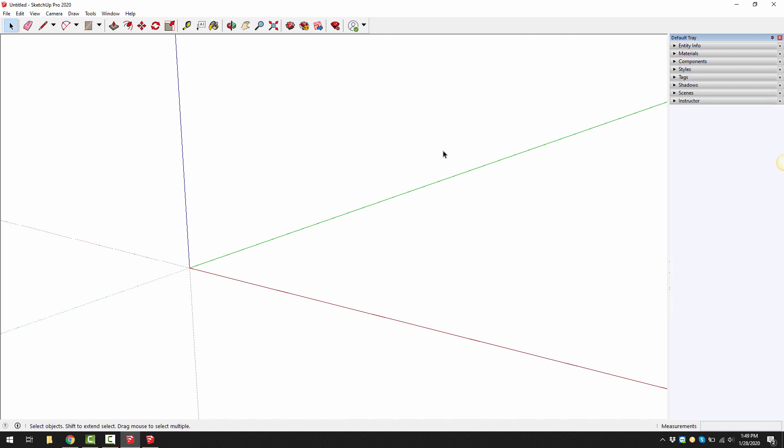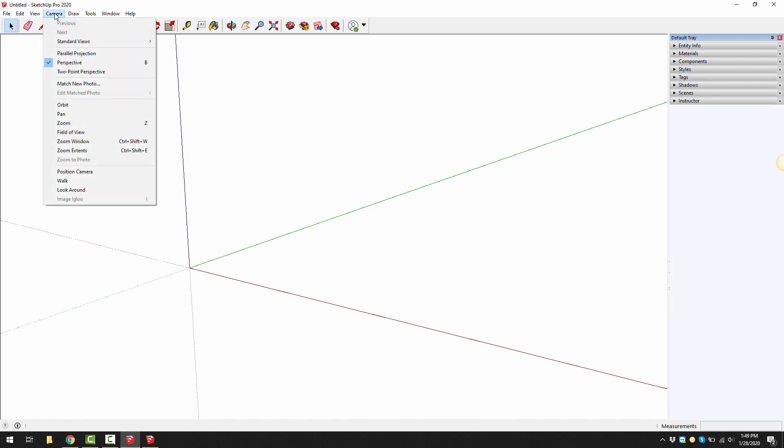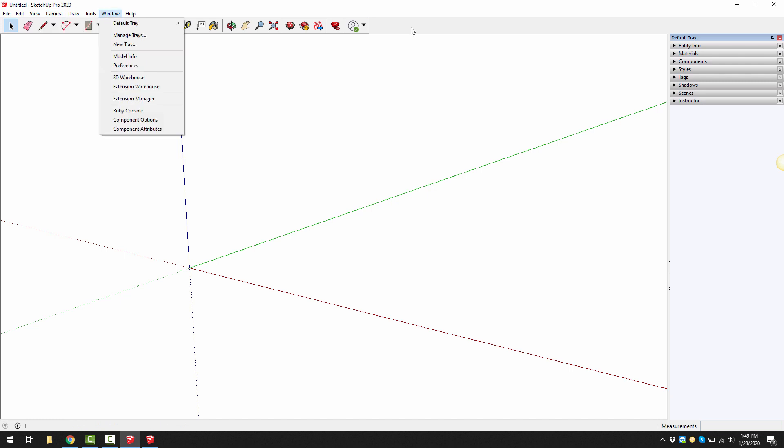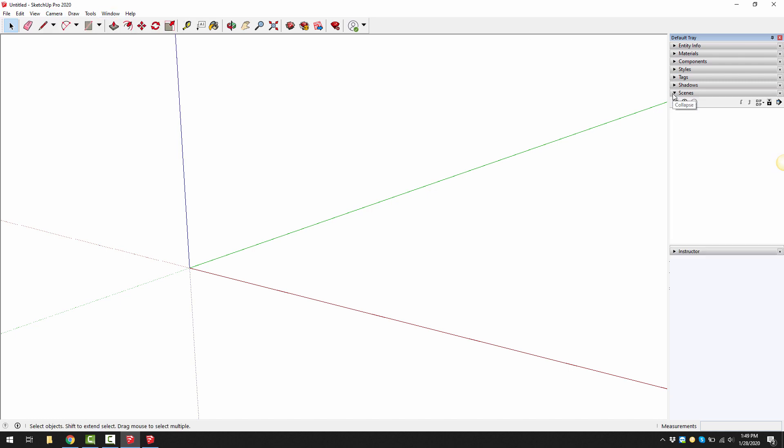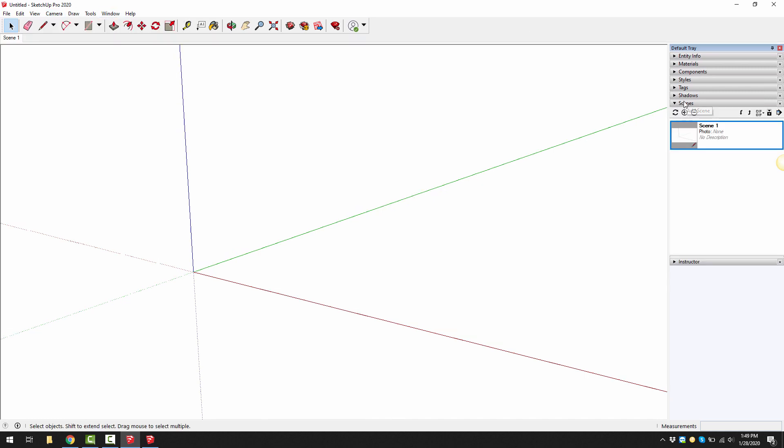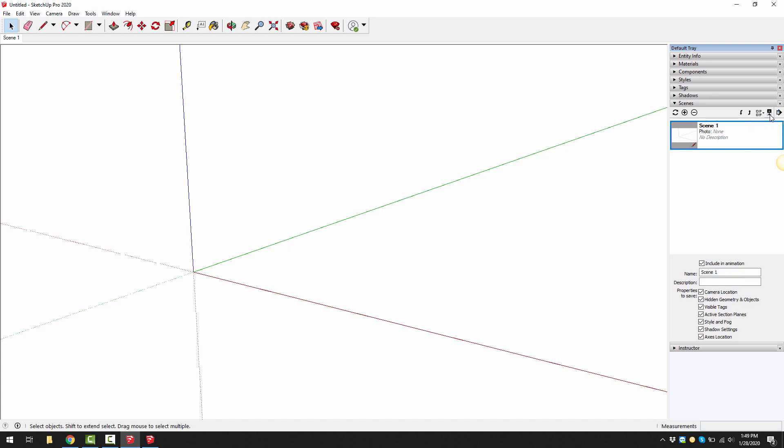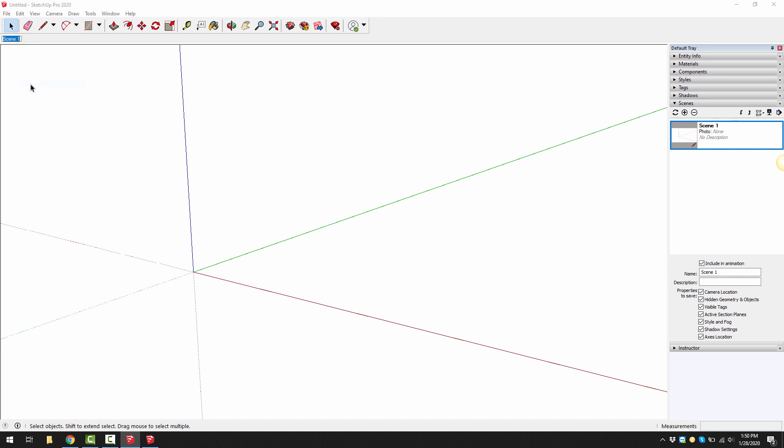Next what I'd like to do is create a couple of scenes for my template. Under the scenes dialog we can click on the add scene and then we can rename the scene. You can either do it by expanding the show details here and giving it a name, 3D view. But you can also right click on the scene tab and click on rename and name it 3D view.